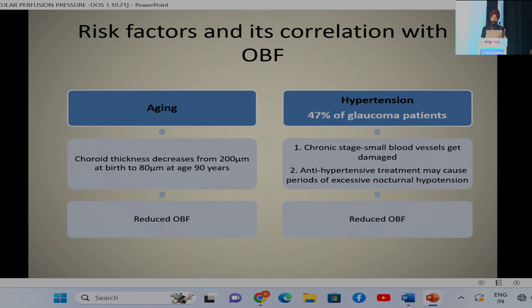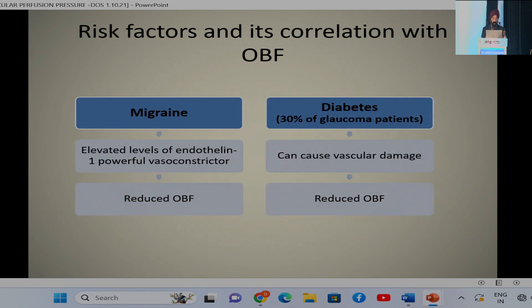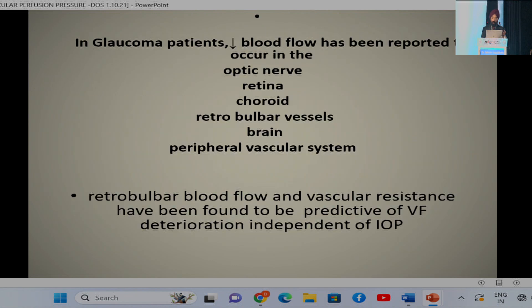Aging causes decreased perfusion pressure by reducing choroidal thickness, leading to decreased ocular blood flow. 47% of glaucoma patients also have hypertension, and there is decreased ocular blood flow due to chronic small blood vessel damage; even antihypertensive treatment may cause nocturnal hypotension leading to decreased ocular perfusion pressure. Migraine causes decreased perfusion pressure via elevated endothelin, and 30% of glaucoma patients also have diabetes, where vascular damage leads to decreased perfusion pressure.